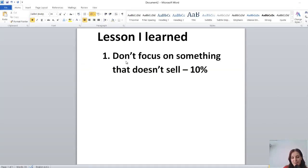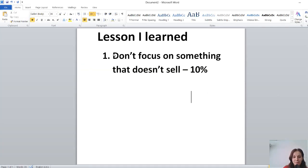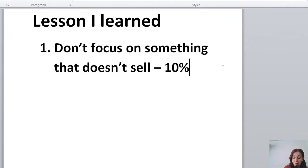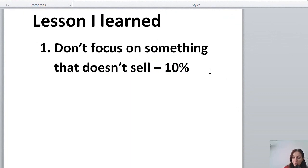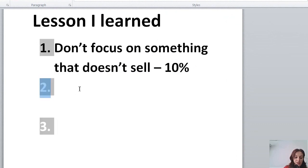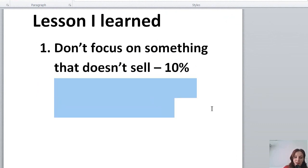I'm going to repeat this again: don't focus on something that doesn't sell, that sells less than 10% or brings you less than 10% profit. Just don't focus on it because it's a waste of your time like I did with bullet journals.